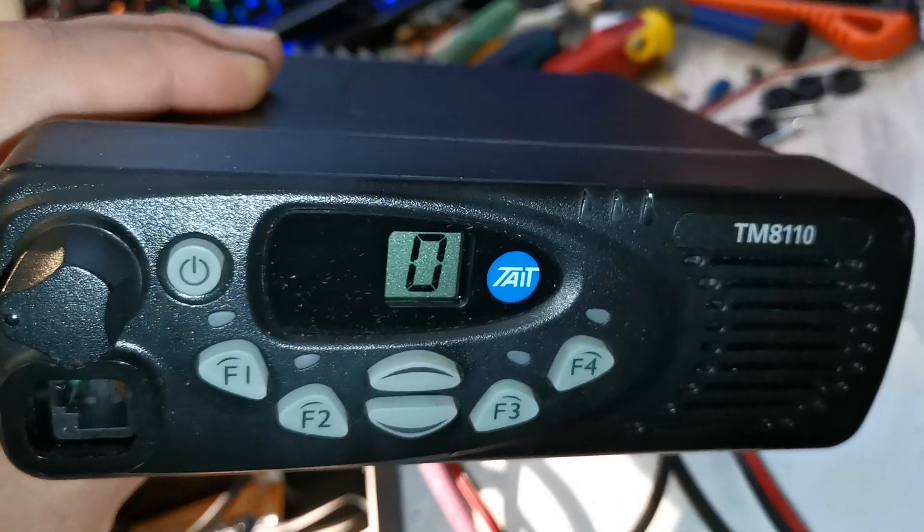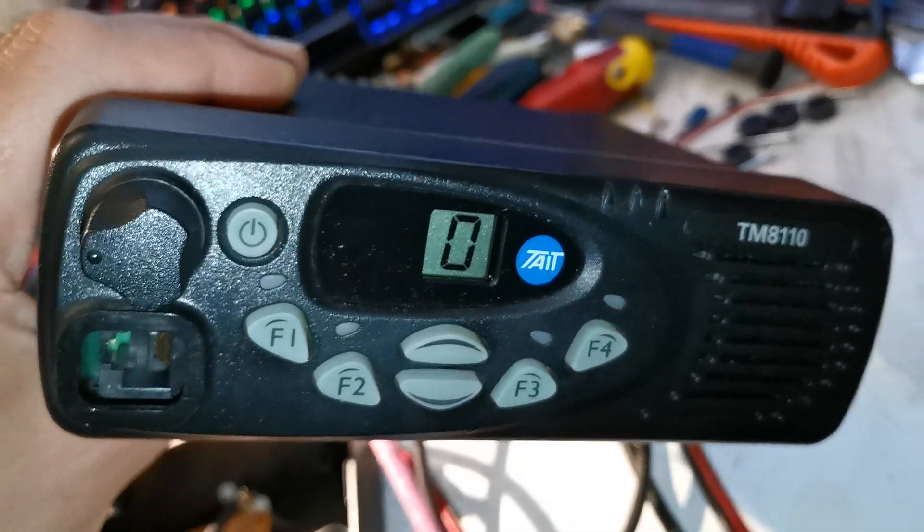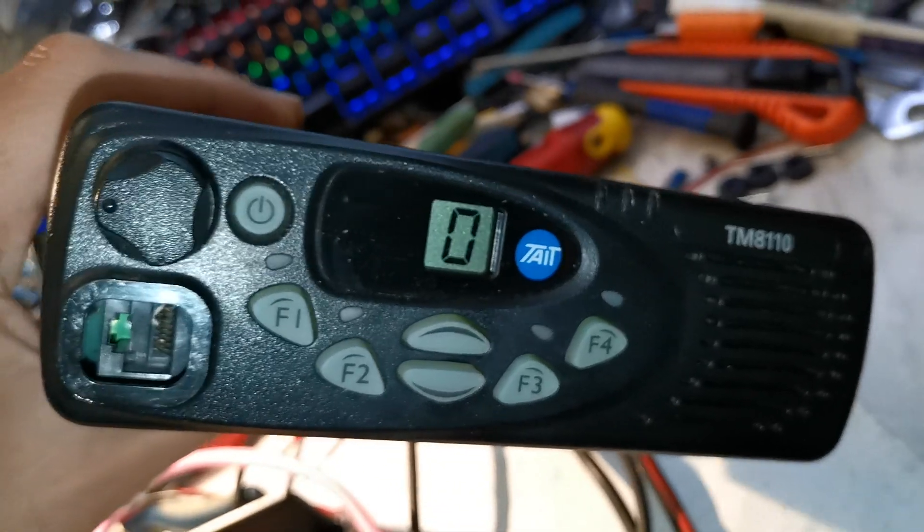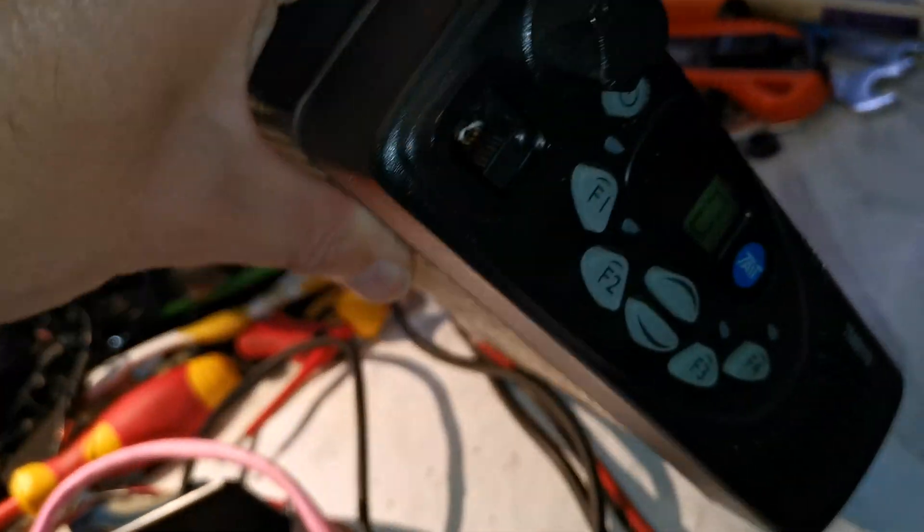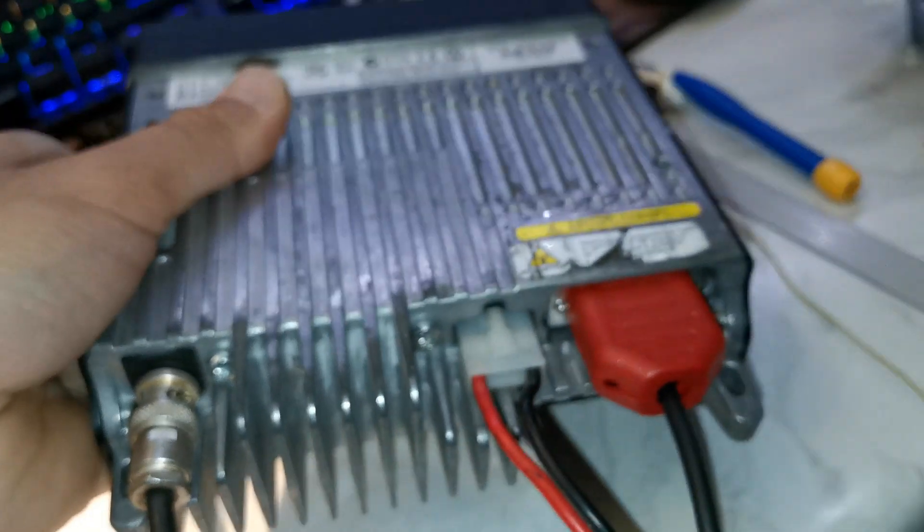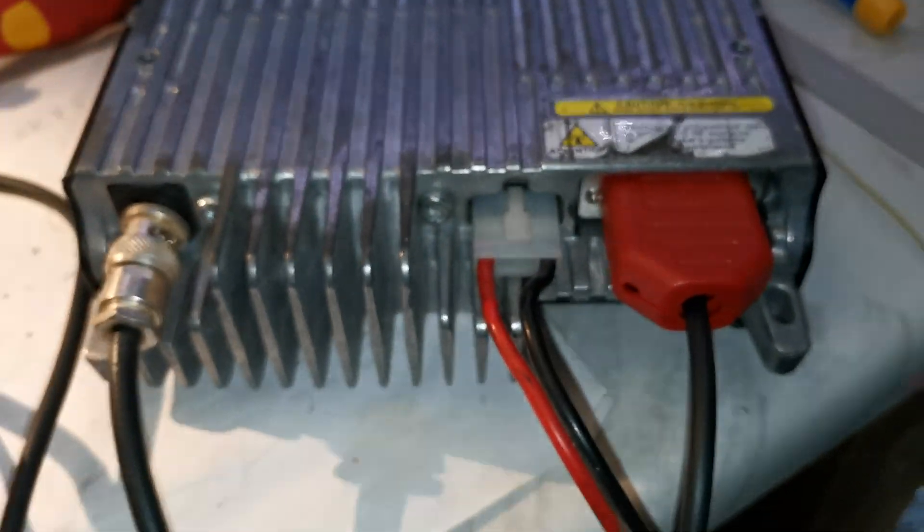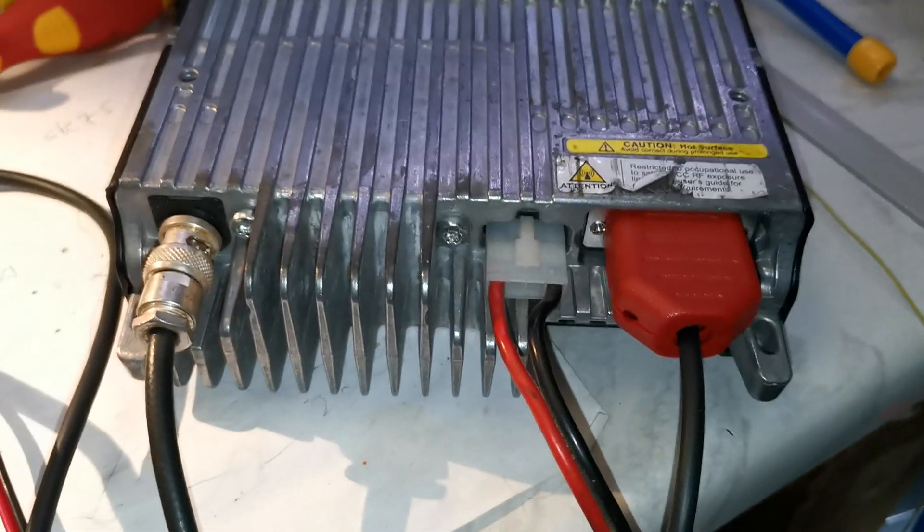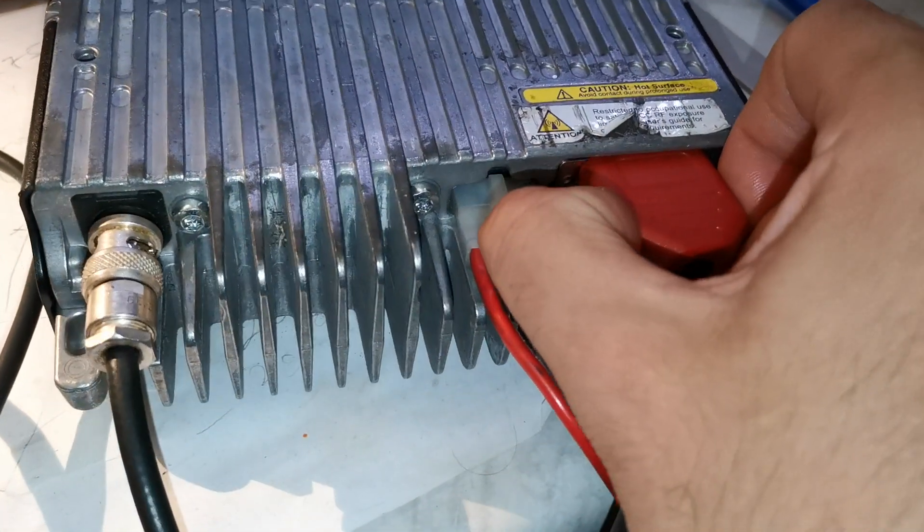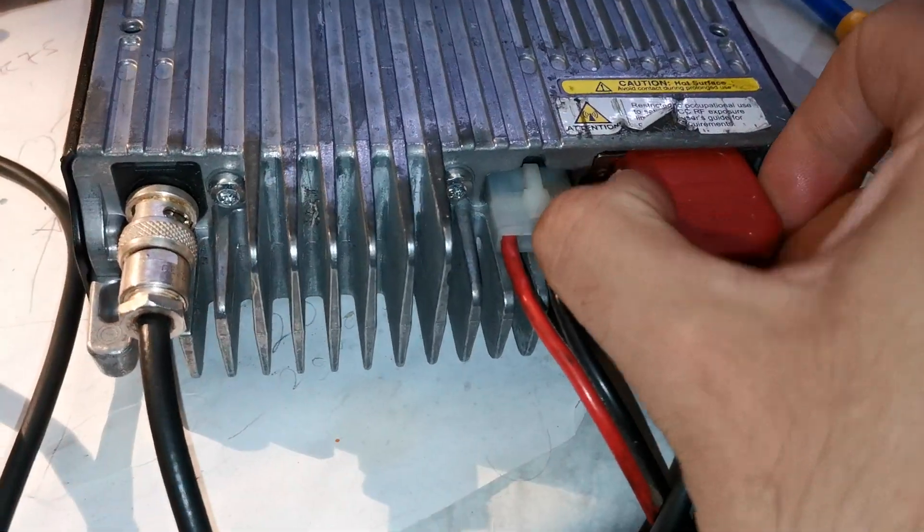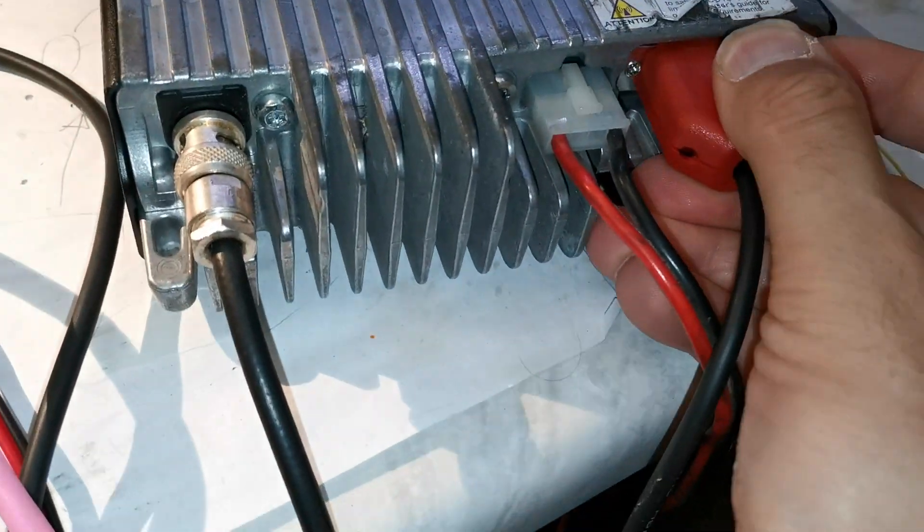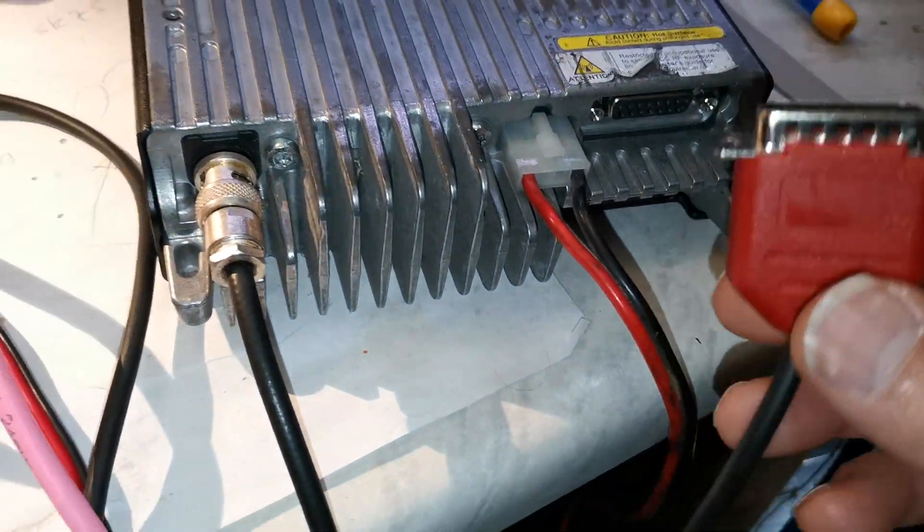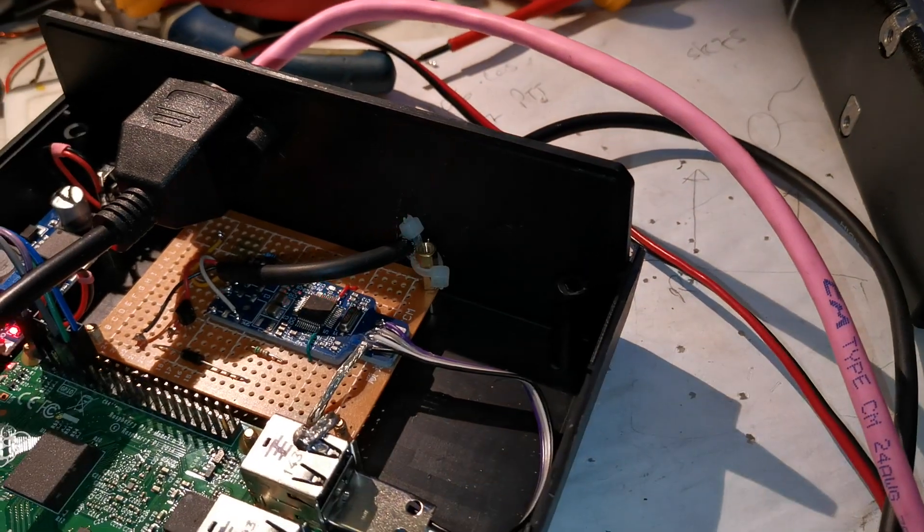On the back here got a 15 pin D connector. Just pull this out and this is what's wired into the back of the All-Star node here.